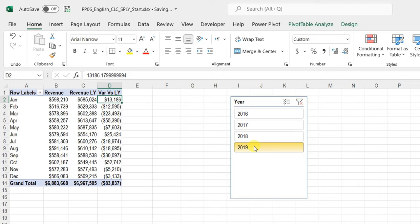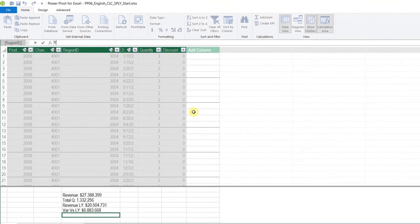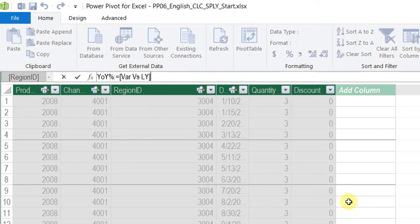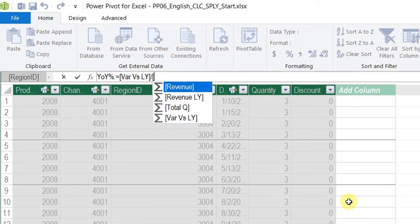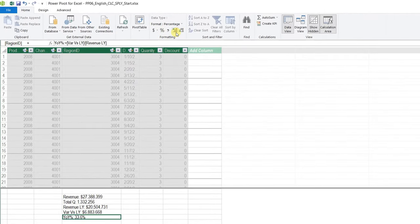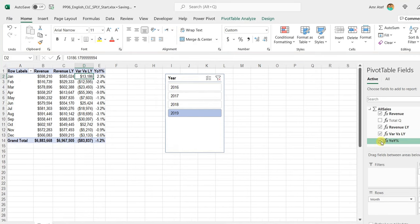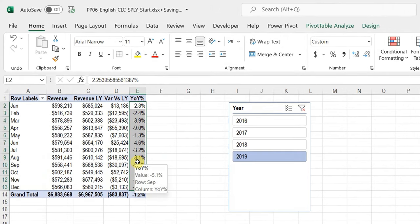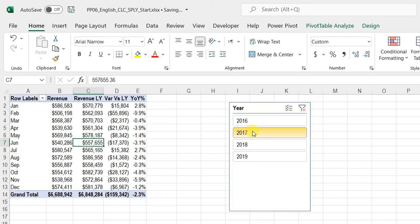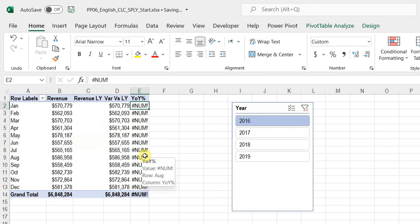Now let's add the final step: dividing the variance by the revenue of the previous year. I'll create another measure called Year on Year Percent: equal to [Variance vs Last Year] divided by [Revenue Last Year]. Hit Enter, apply percent formatting with one decimal place. Back in the pivot table, one click and I have the year-on-year change for every row. Testing slicers: 2018 — very good; 2017 — very good; 2016 — oops, I have an error because I divided by zero or null. I need to tweak the code to avoid this.